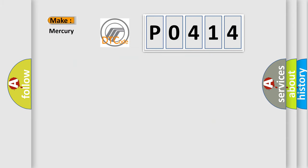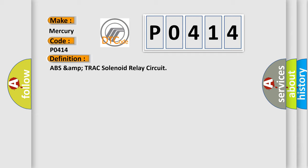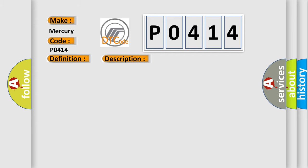What does the Diagnostic Trouble Code P0414 specifically mean for Mercury car manufacturers? The basic definition is: ABS and Traction Control Solenoid Relay Circuit. This is a short description of this DTC code related to the ABS and Traction Control Solenoid Relay Circuit ECU.